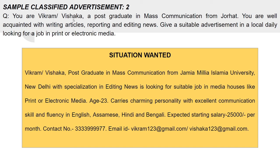Now let's move to another classified ad where we write under the heading 'Situation Wanted.' You are Vikram or Vikshaka — a postgraduate and you are looking for a suitable job. Write your full name, complete qualification, where you passed out, your specialization, and where you are looking for a job, such as media houses. You can mention your age, qualities, fluency in different languages, expected starting salary, and your full contact details and email ID.